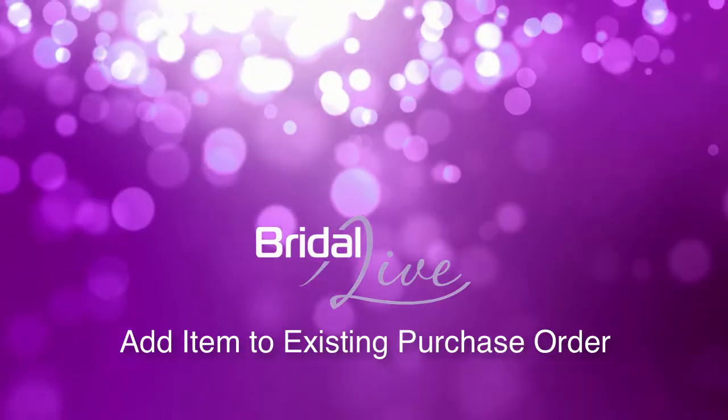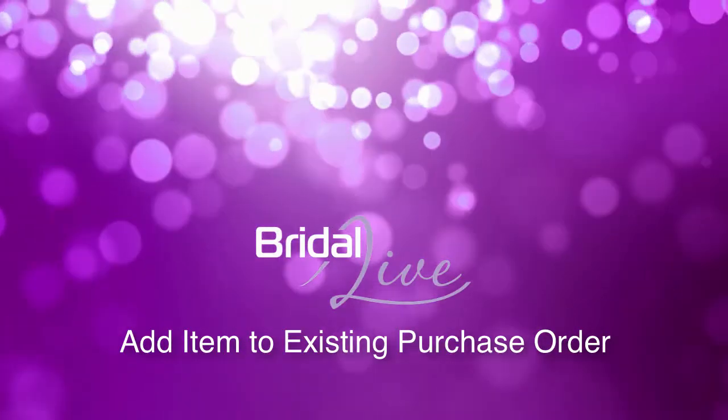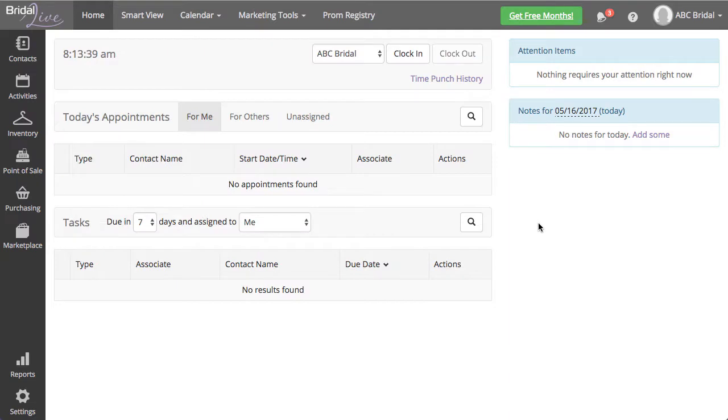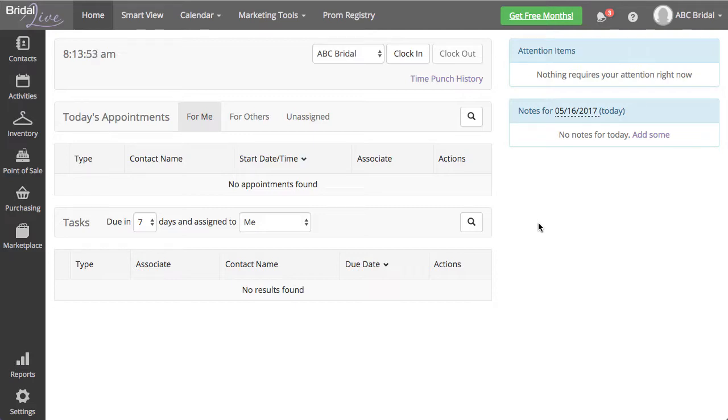Welcome to the video on how to add an item to an existing purchase order in Bridal Live. You may want to add items to a purchase order that already exists within Bridal Live. The items you want to associate with the existing purchase order will need to be from the same vendor.